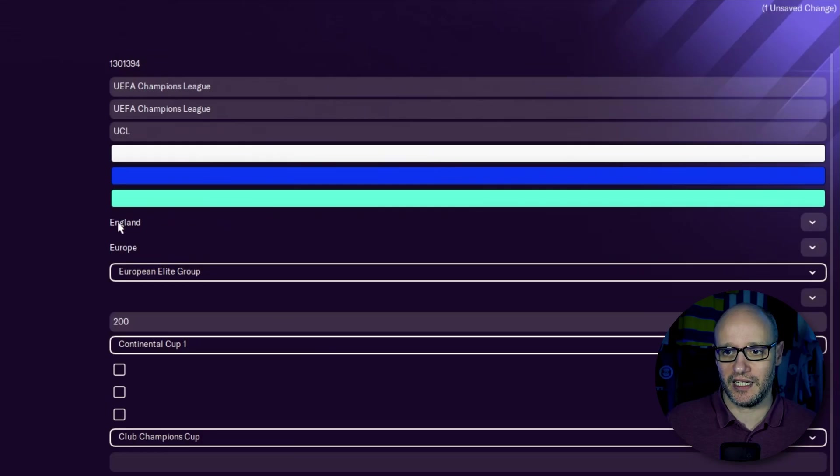I know the English nation's set up very well. But I would say this, if it's Champions League, select a European nation. If it's a South American competition, choose a South American nation and so on.